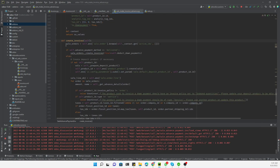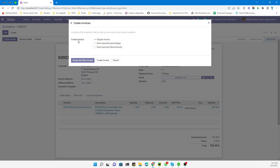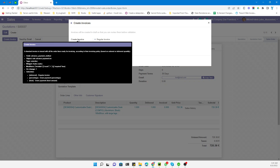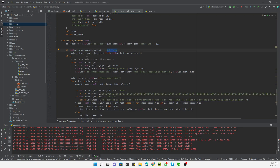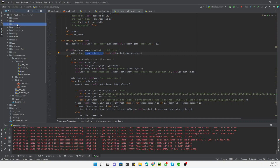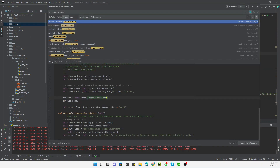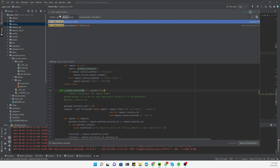Inside the method there is a condition: if the payment method is 'delivered', it handles a regular invoice. I won't go into the detail of the three options — I'll discuss those in another video. In this case the first condition will be true, and it will call this method to create the invoices. Let me copy this method name and search inside the add-ons.